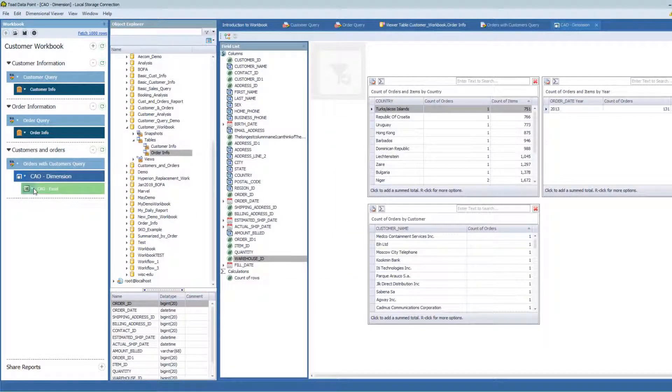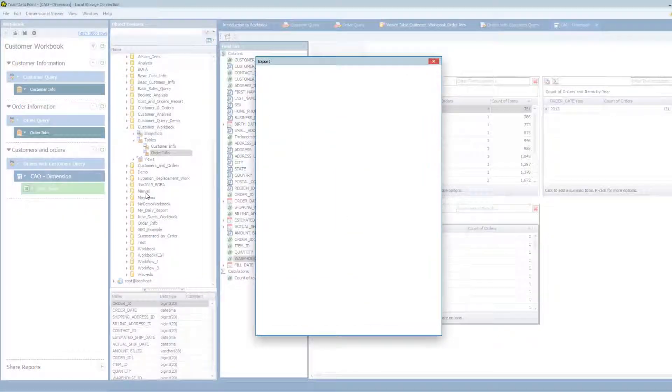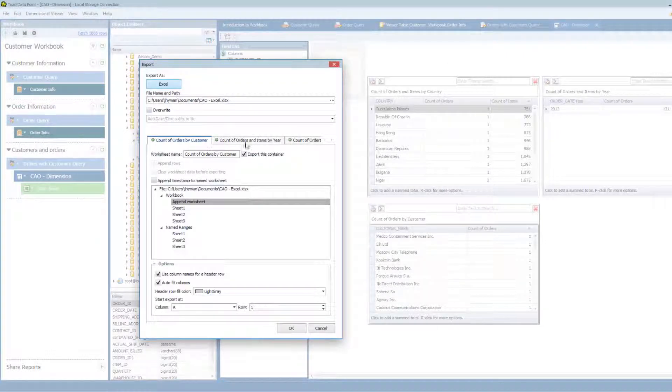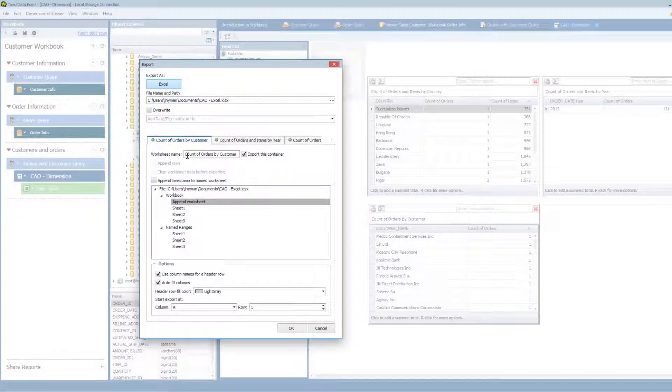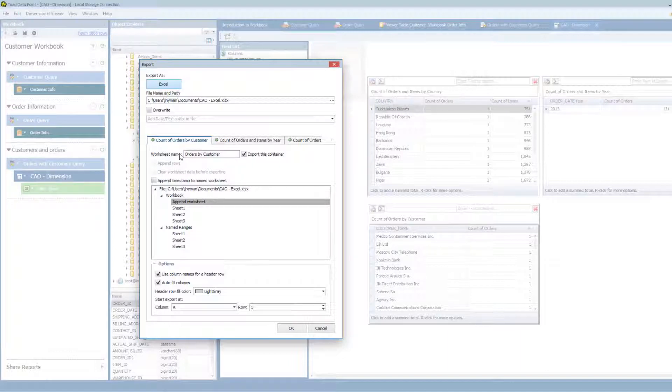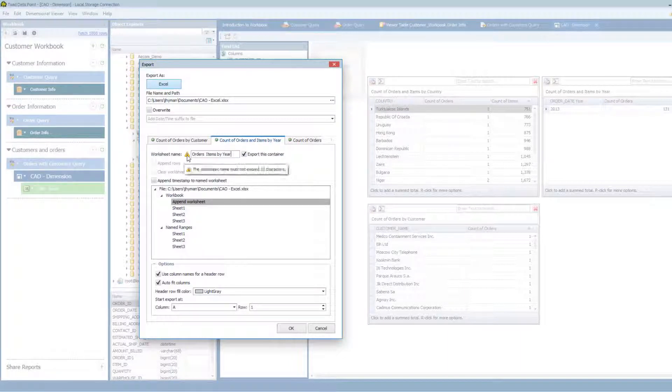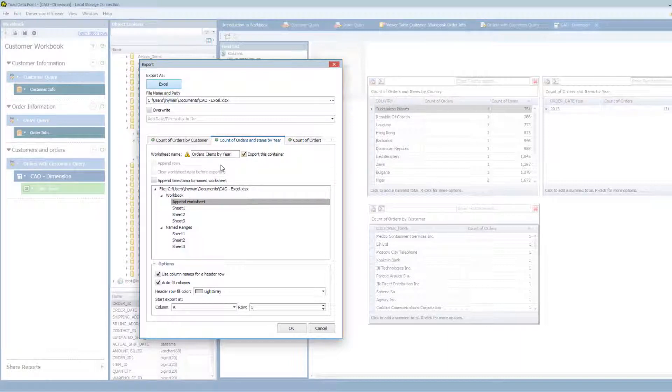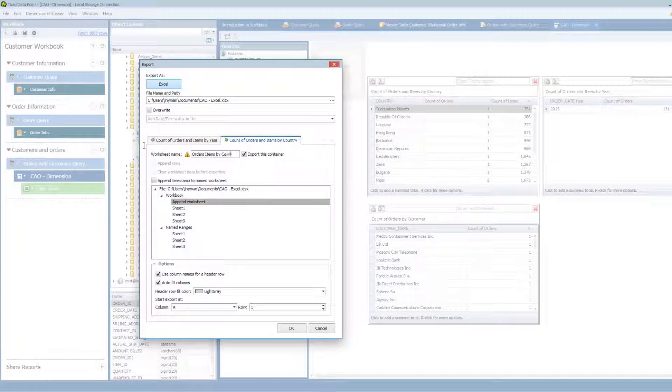What this means when I go into my settings is that each container that's on my screen here, I can export that into a different sheet and give it a name. So I'm going to call this sheet, we'll call it orders by customer and we'll call this sheet orders items by year. I'm hitting a worksheet name that is exceeding too many characters for Excel so it lets me know. And then I'm going to do orders items by country. Let's see if it accepts that.